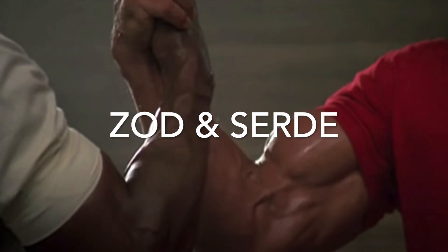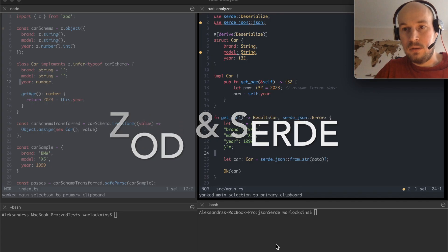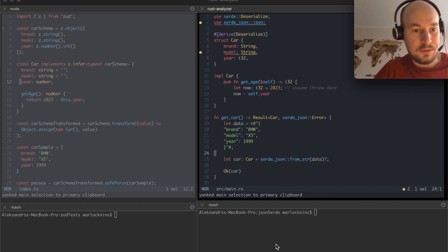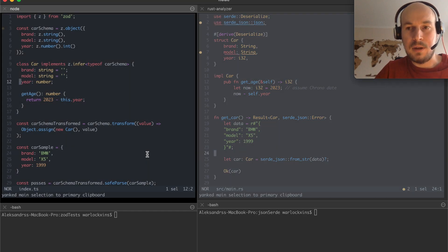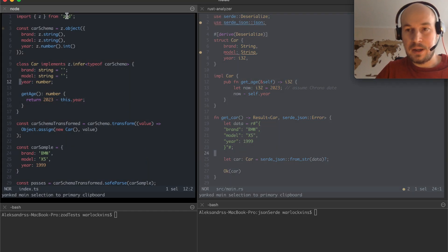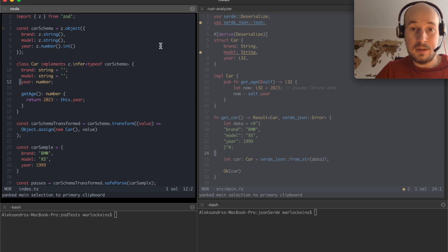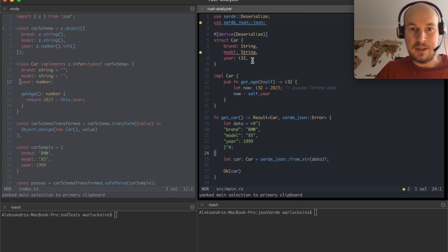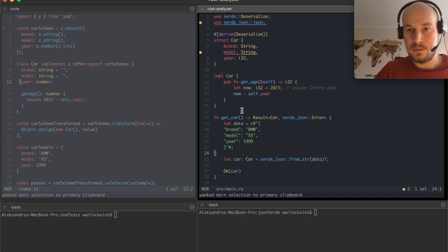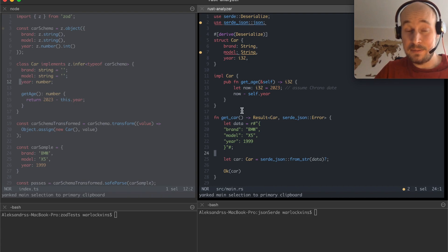TypeScript. So today I want to share my thoughts about how Zod package in TypeScript and JSON serde in Rust help to achieve data safety.